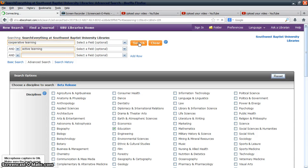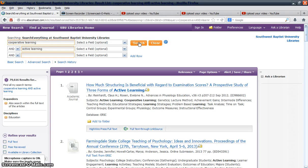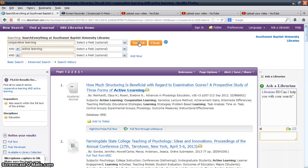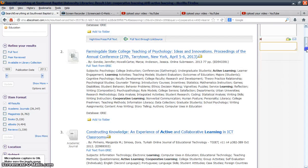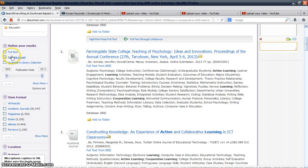We do discuss Boolean searches using AND, OR, and NOT in other tutorials, so you can review those for more search advice. For now, we're just focusing on Search Everything. On the results page, you have ways to refine your results in the sidebar. You can select Full Text and Peer Reviewed if you're looking for scholarly journal articles.